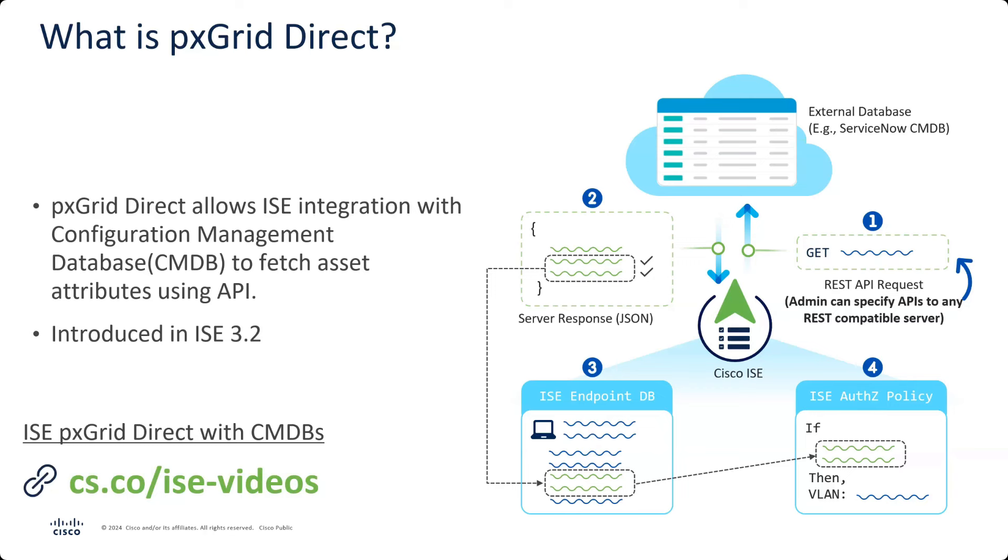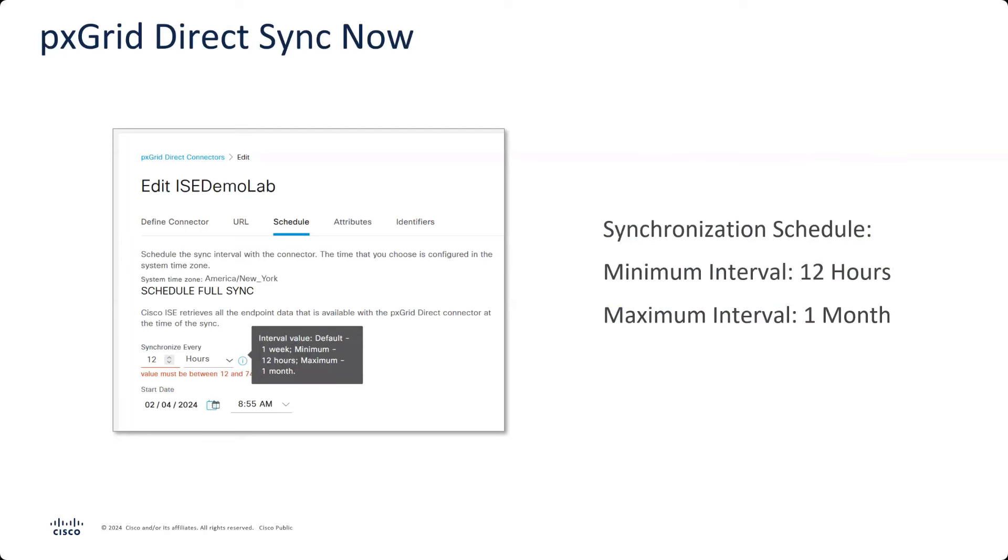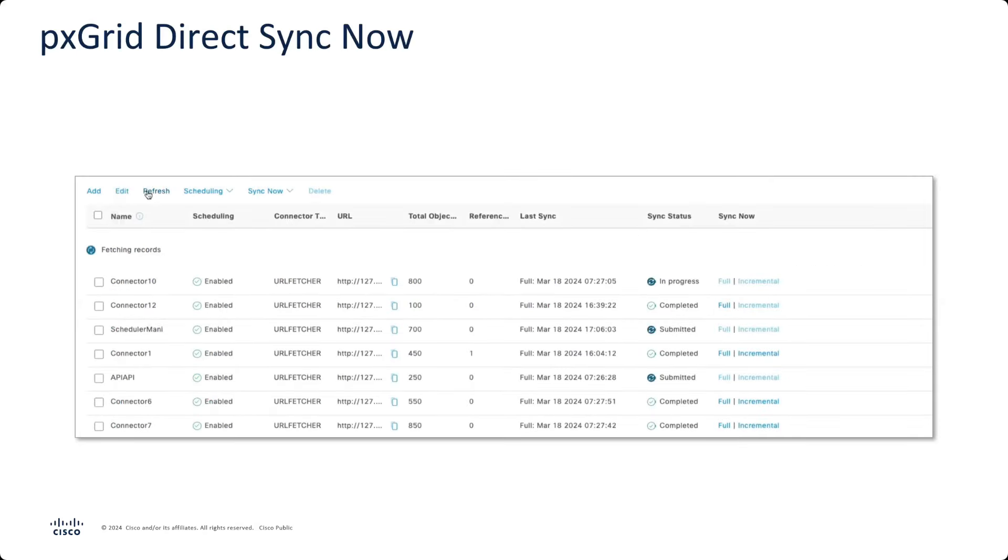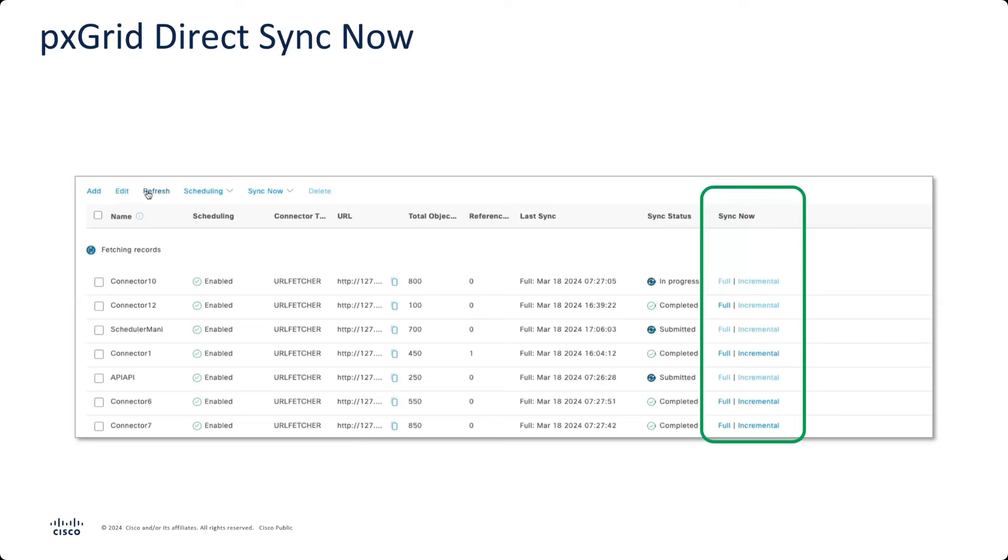What we've done differently is one of the big knocks on PxGrid Direct was the iteration for the synchronization intervals. You could only do it at the minimum of 12 hours. So if you wanted a six-hour sync or a four-hour sync, you were not able to do that. And with ISE 3.4, we've added a different feature here called an on-demand sync button. So beside any connector that you have, you have the option for this link here that you can choose either a full sync or an incremental sync. So if you're using that incremental URL in your PxGrid Direct connector, then you could use that as well. If you wanted to sync all of your connectors at one time, you would just select all your connectors by the checkboxes on the left side and use the Sync Now button at top, and then that will give you the choice between the full and incremental syncs there as well.